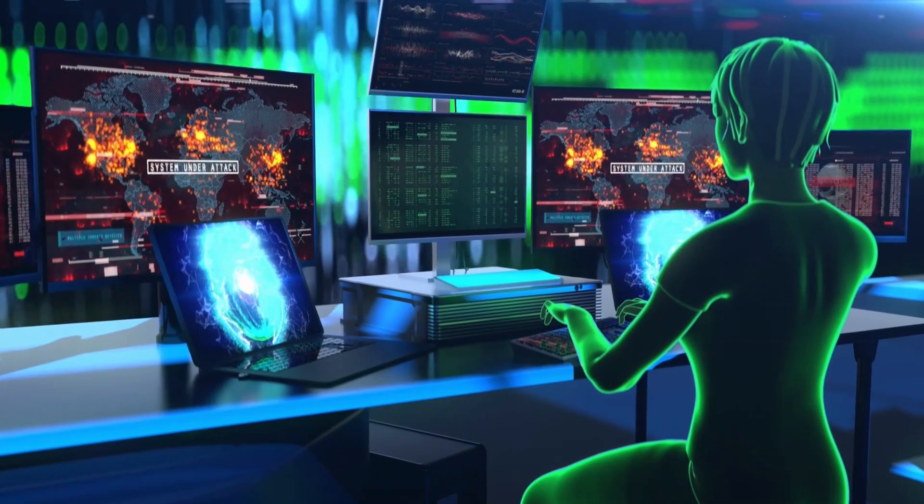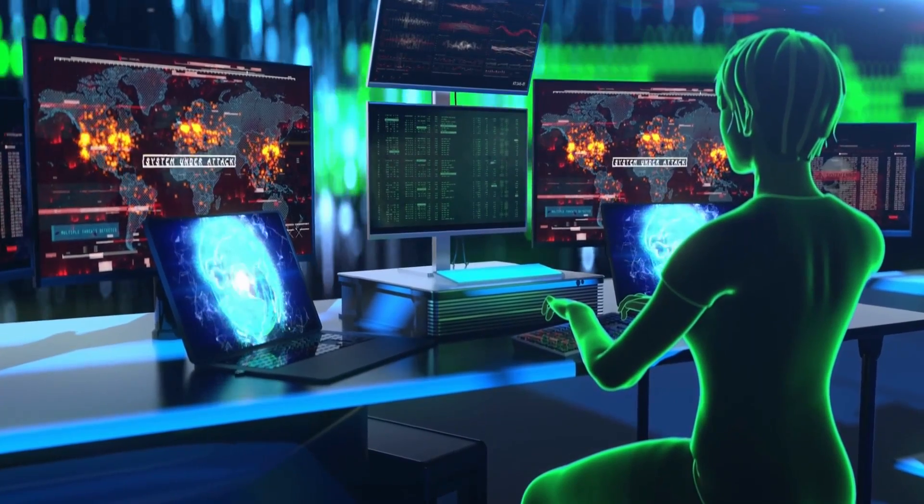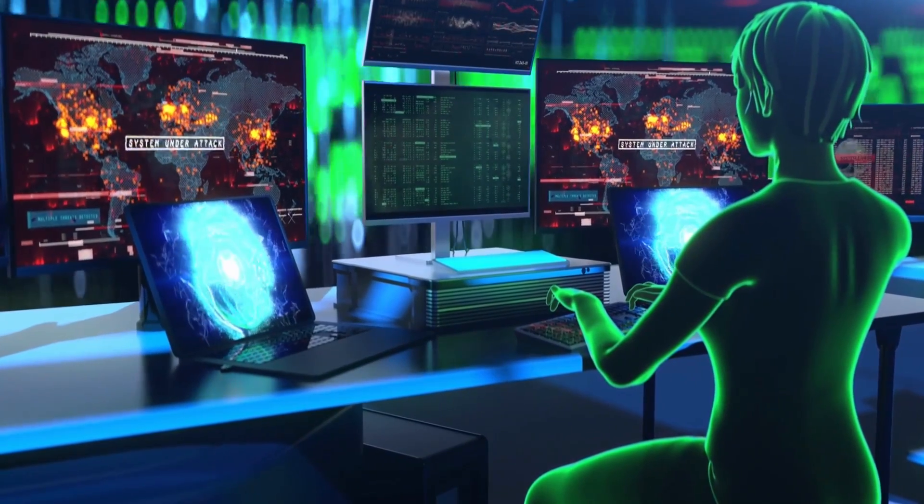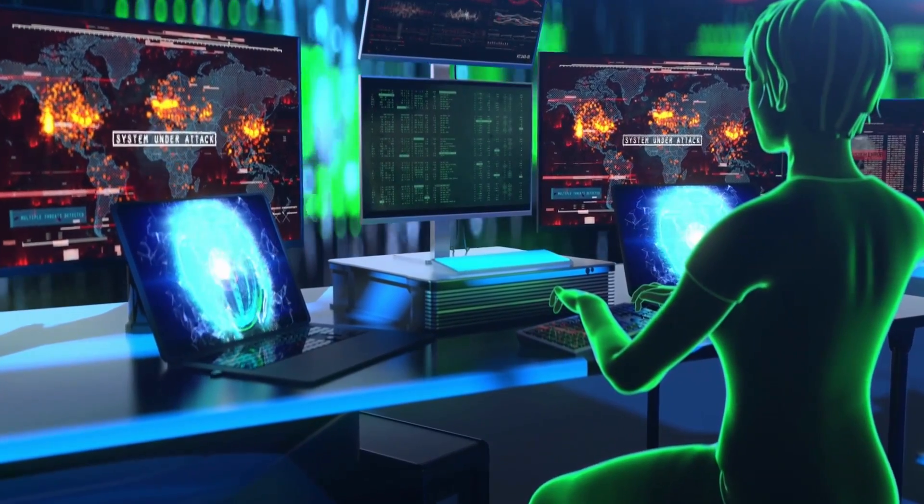This type of attack can be caused by some things, such as greed, malice, and even ignorance.